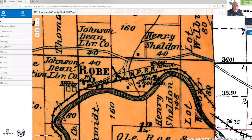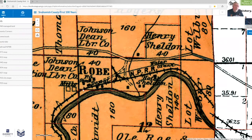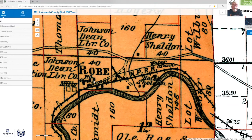On the 1910 map you'll see Robe immediately adjacent to that homestead. It shows the Johnson Dean Lumber Company, the mill buildings, a depot, and it says P.O. — that's the post office. And it's the post office that generally determined where on a map the town would show up. In 1910 the post office was here and the town of Robe was here.